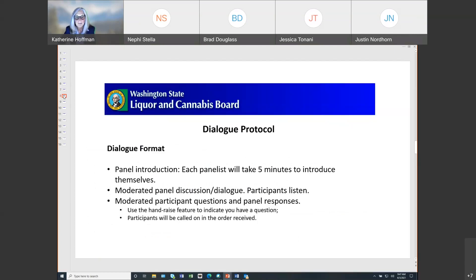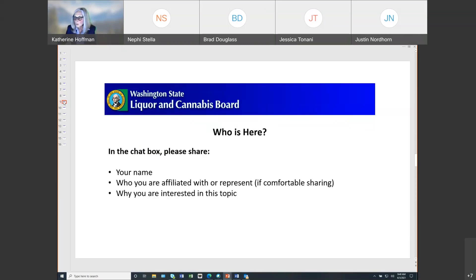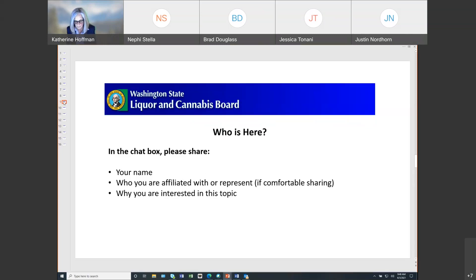Our format for today: our panelists will take about 5 minutes to introduce themselves, then we'll begin the moderated discussion. Participants listen during this segment, and after that segment — we were imagining about an hour, maybe more — we will have moderated participant questions and panel responses. When we get to that section, please use the hand-raise feature to indicate you have a question, and participants will be called on in the order received. In the chat box, if you can provide your name, share who you are affiliated with, and why you're interested in the topic.